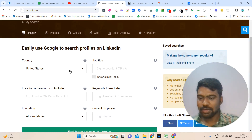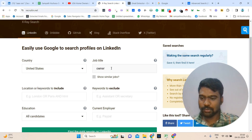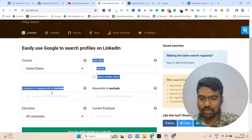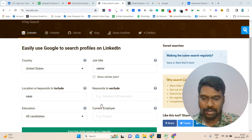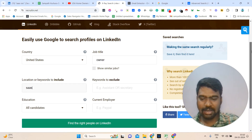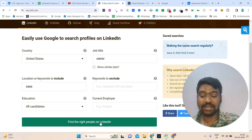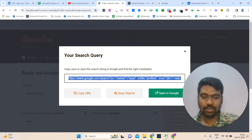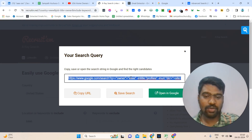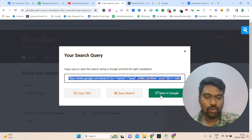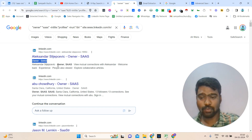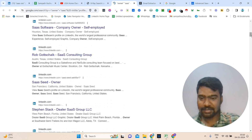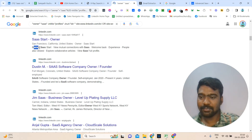For example, we can select our targeted country, then select a job target like owner. Then we enter a location or keyword to include — I am just entering 'SaaS'. I leave the remaining columns and click 'Find the right people on LinkedIn'. This tool has now generated a search code. Using this search code, we are going to find our targeted people. I am clicking 'Open in Google', and now I can see all the profiles related to SaaS company owners.